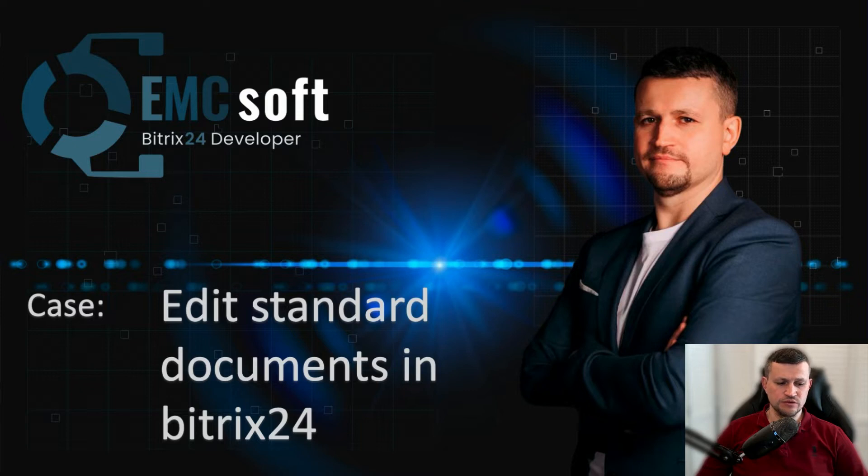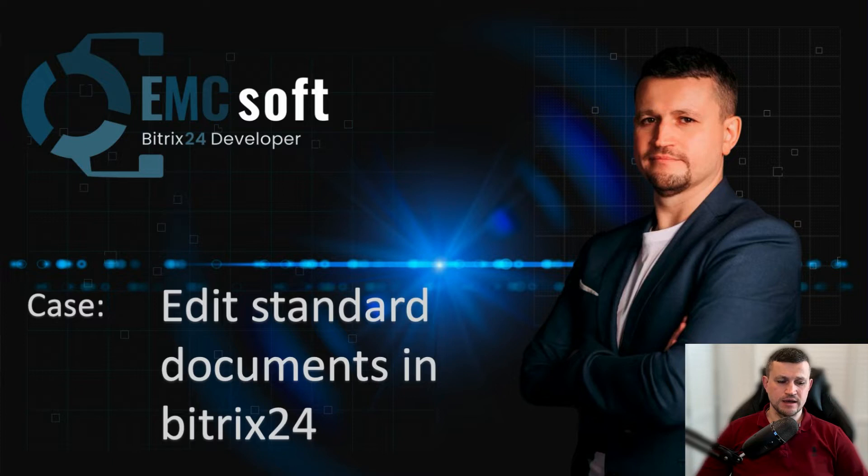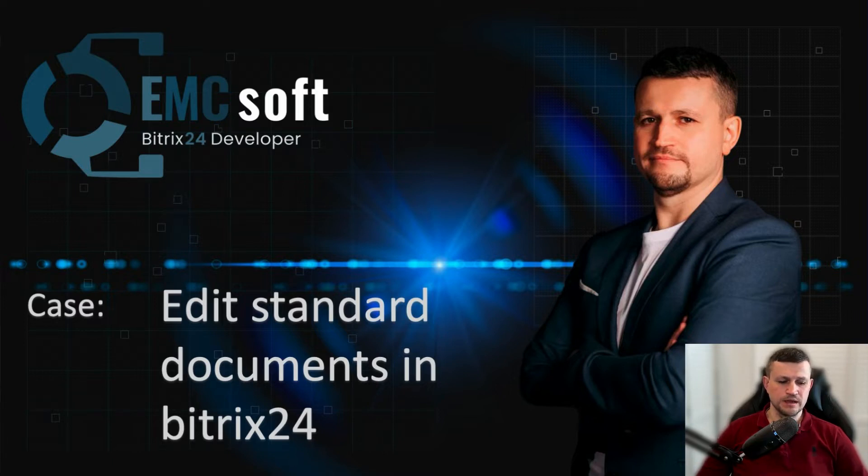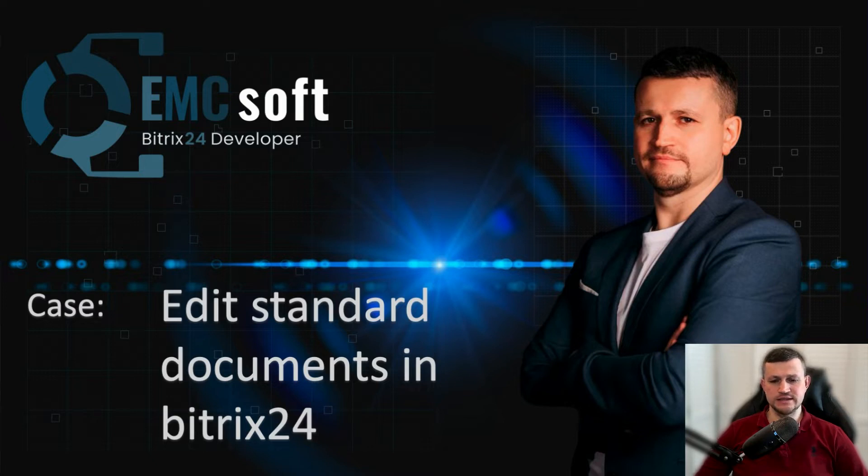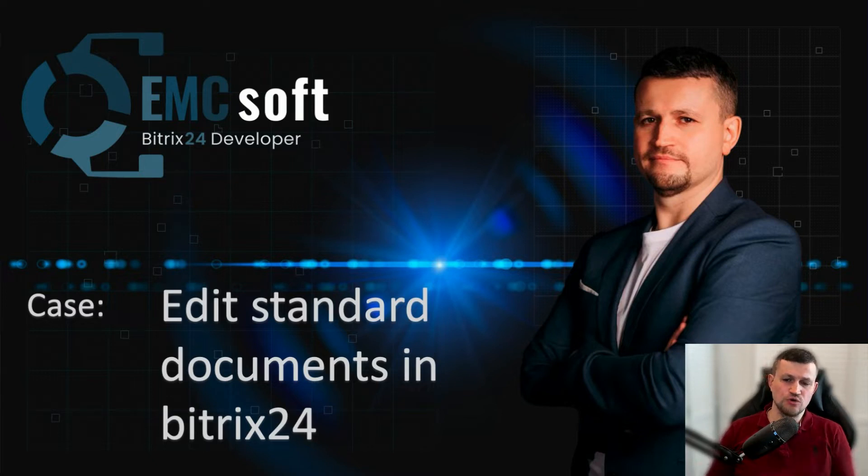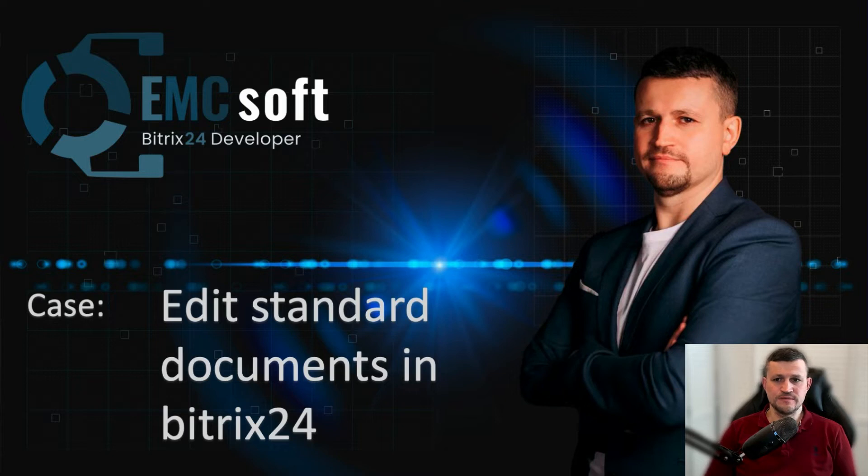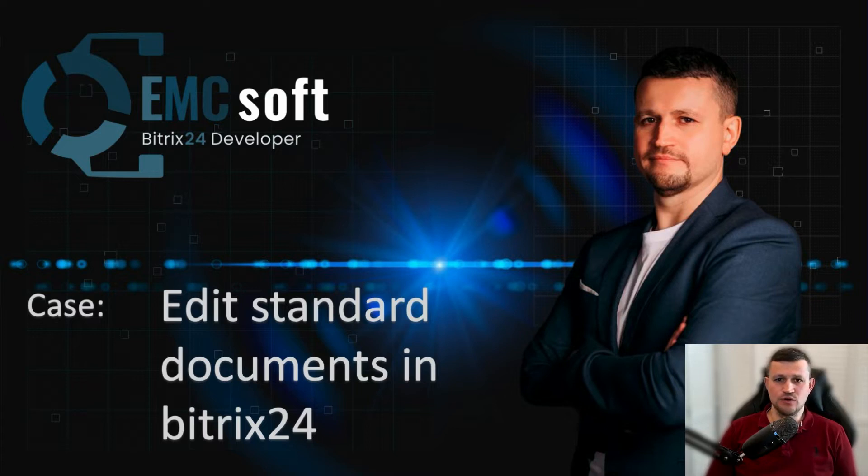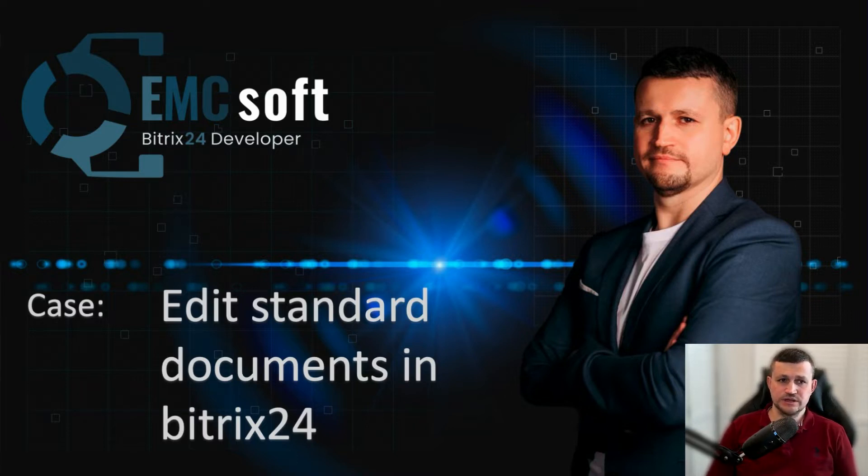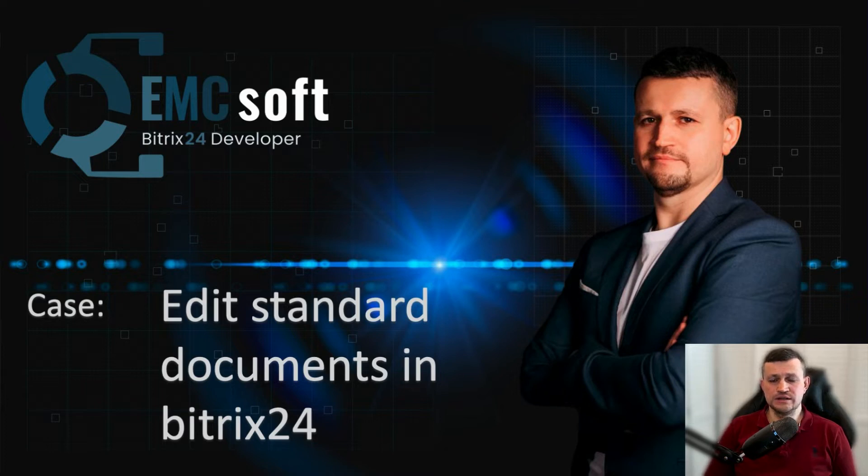If you know my video in my channel where I explain how you can generate standard documents using standard Bitrix tool using templates, it is quite a common request from clients that they are able to generate a document first and then edit it and then generate a PDF or doc file. So this is how we done that development for our client.